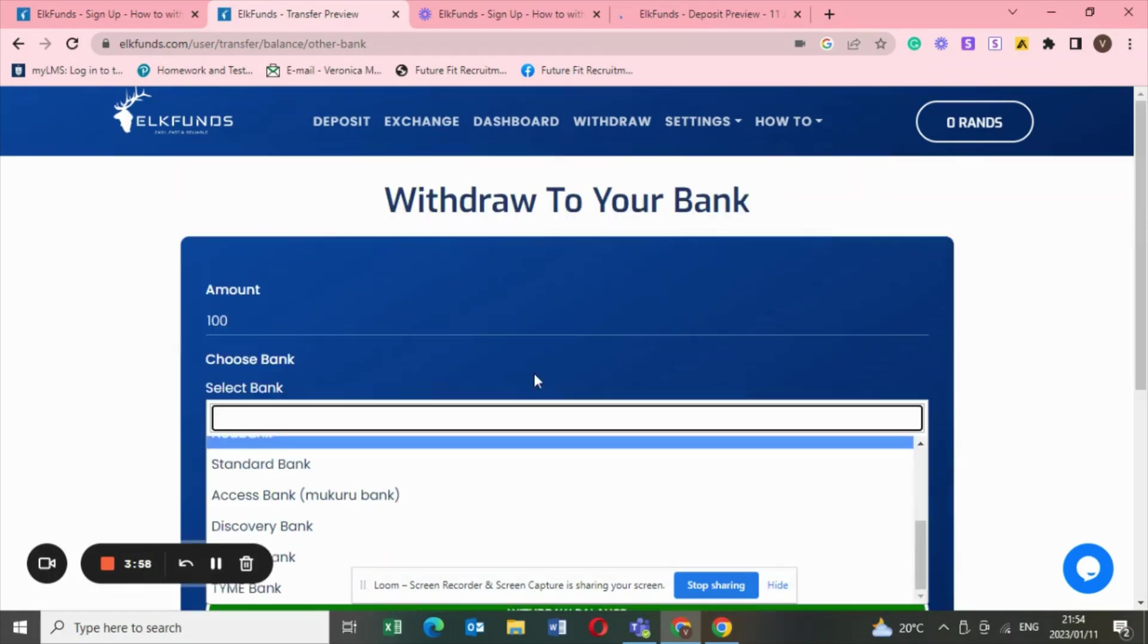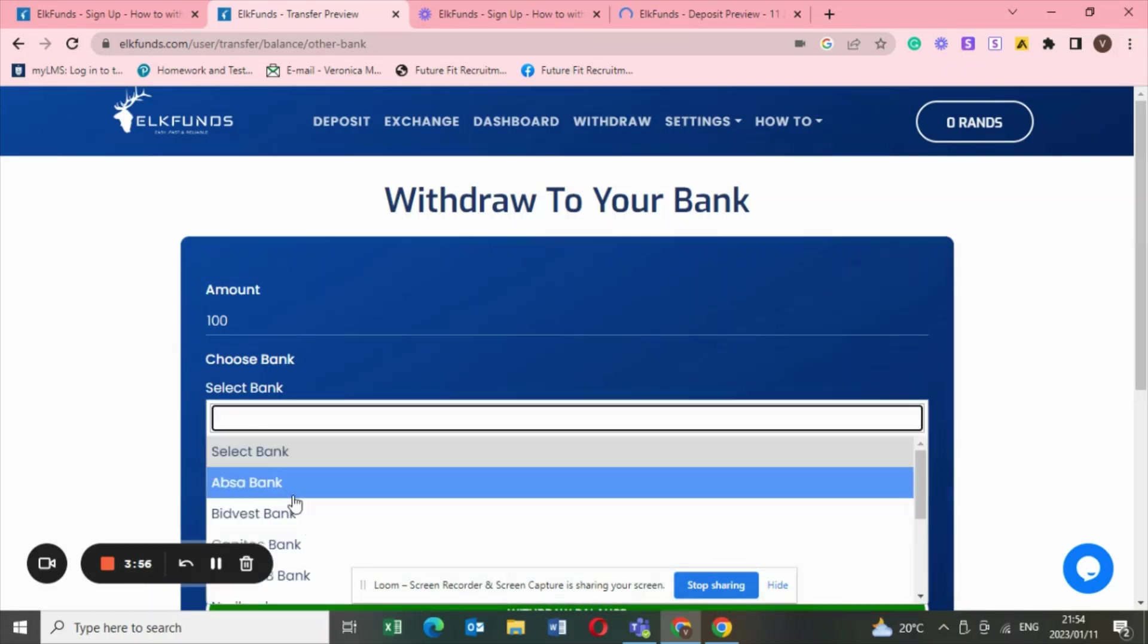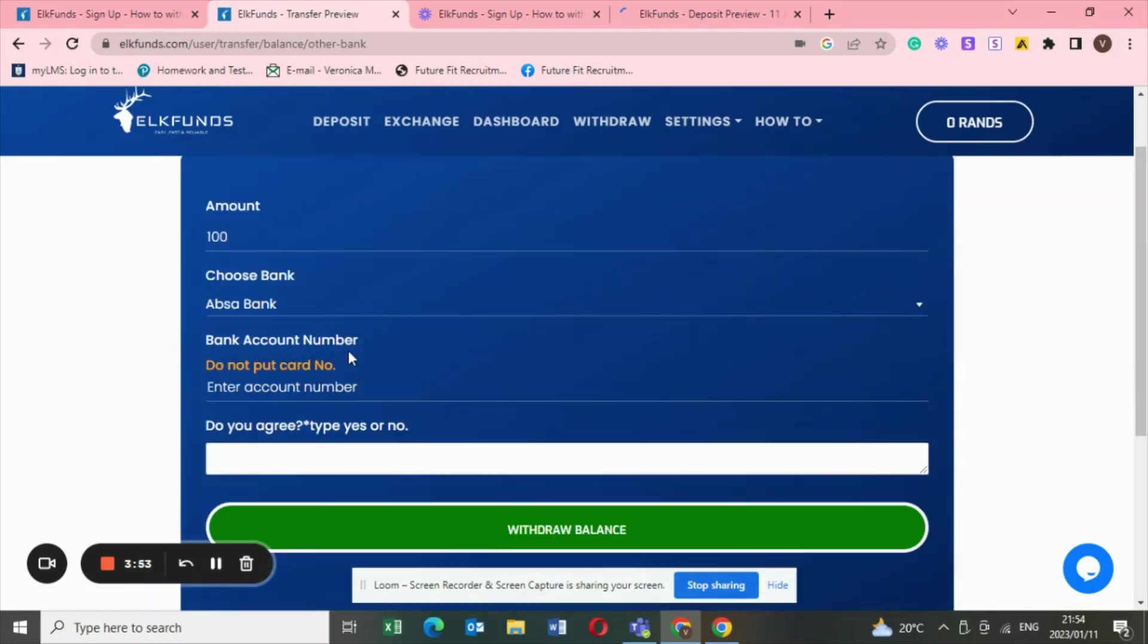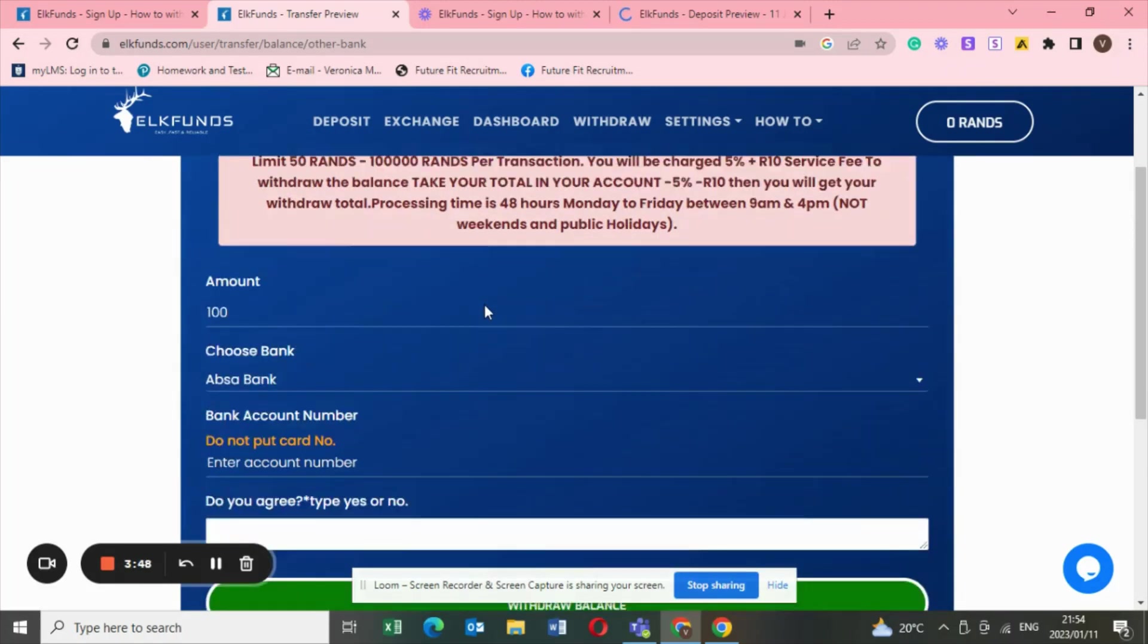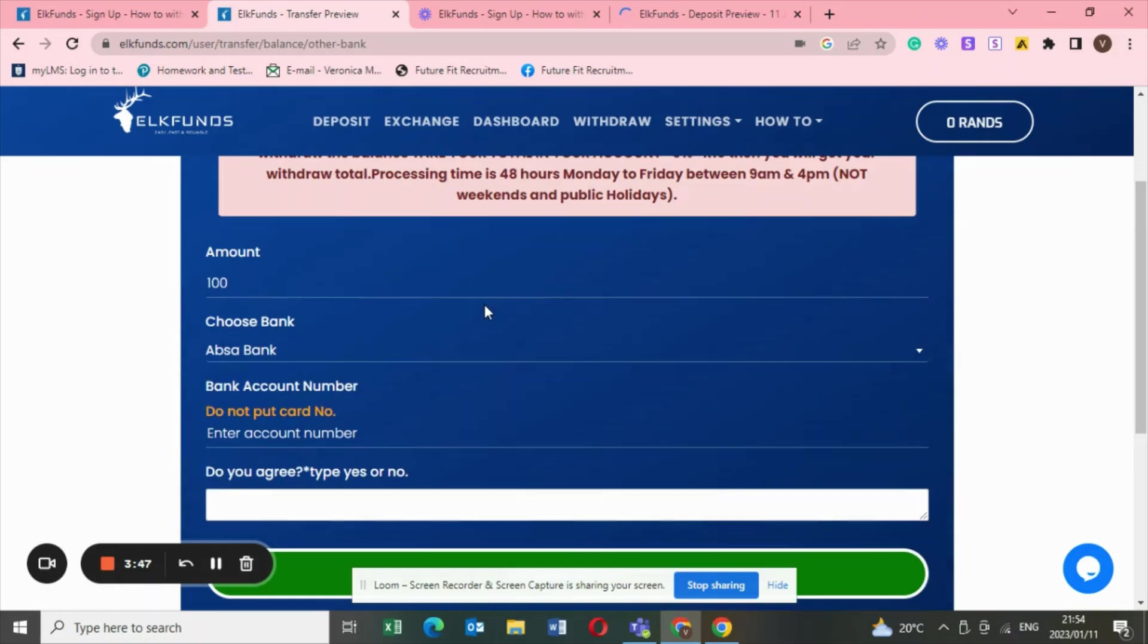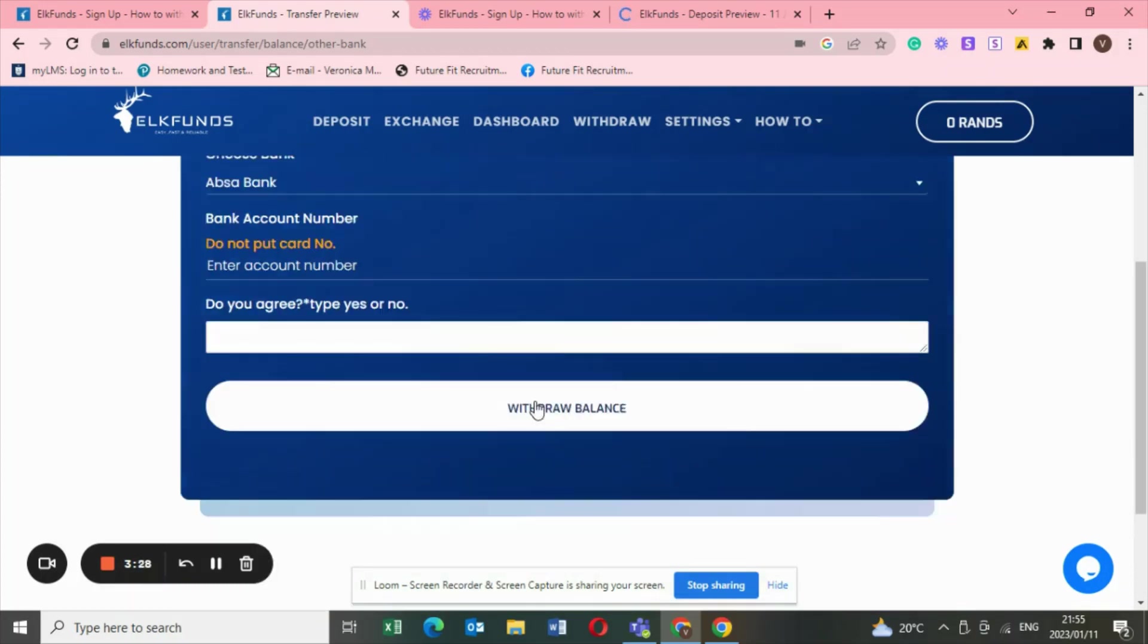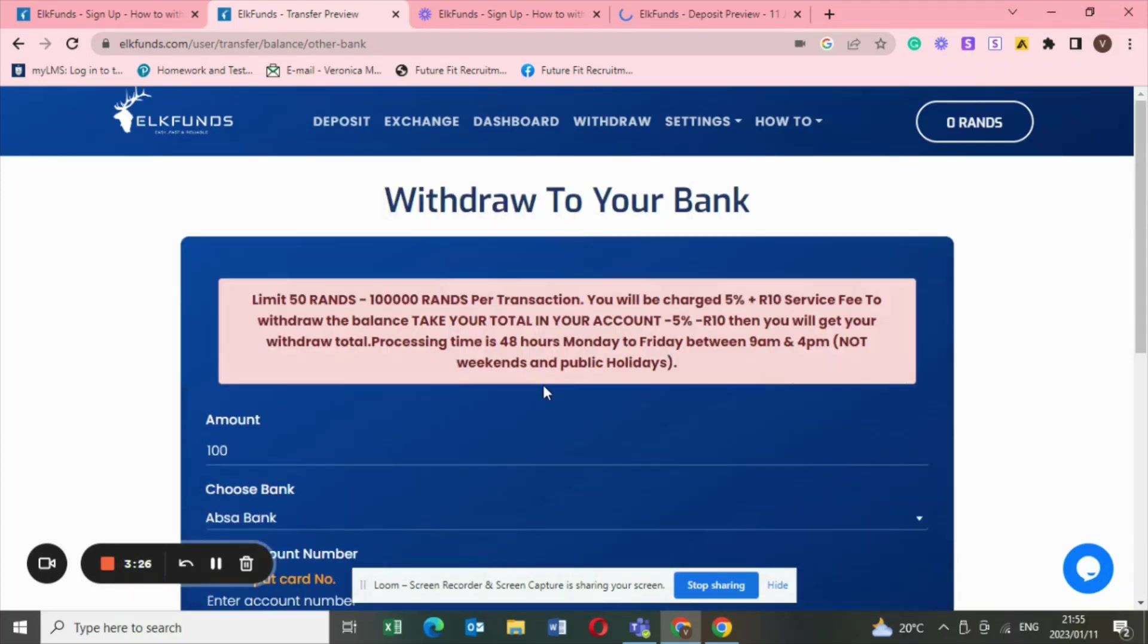You choose your bank. I choose the bank account, I'm with Absa, I'm the Absa baby. Basically I choose the bank account and then I enter my account number, guys. Just make sure that your account number is right. I think my biggest fear when withdrawing money is that, oh my gosh, what if I put in the wrong account number. So just make sure your account number is right and then you type in yes. Once you've typed in yes, then you just withdraw balance.